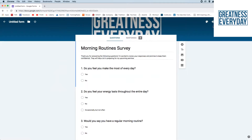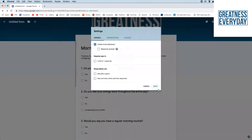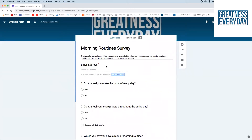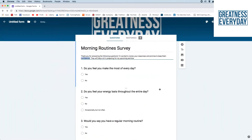To make the email mandatory, go into Settings and select "Collect email addresses." At the bottom, there's an option for response receipts — this means if someone completes the survey and gives their email, they'll be sent a copy of their answers. Click Save, and notice at the top that an email address field has been added to the form, indicated by a star, meaning they must provide a valid email address to submit. To remove it, go back into Settings, deselect "Collect email addresses," and click Save.